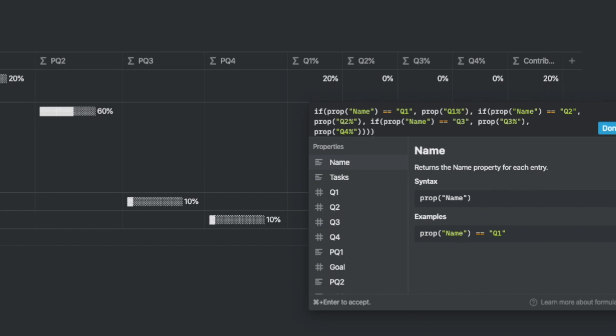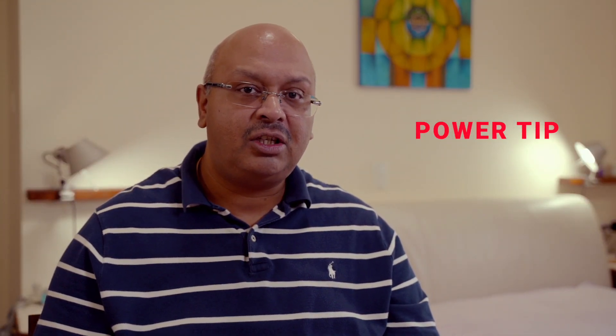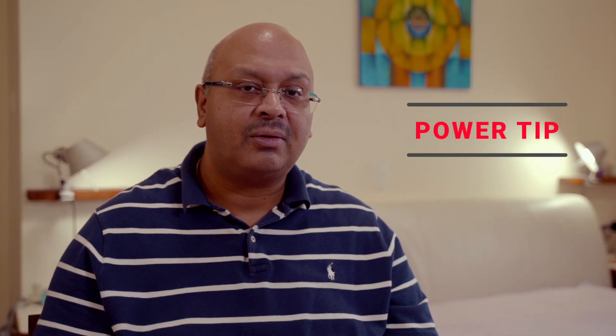Now we plug in the final formula called contribution percentage and add the following formula. Basically this extracts the quadrant percentage depending on the actual quadrants under the name. So if you notice carefully, I have used the progress bar and the contribution percentage formula to extract different formulas from each of the rows to a single column.